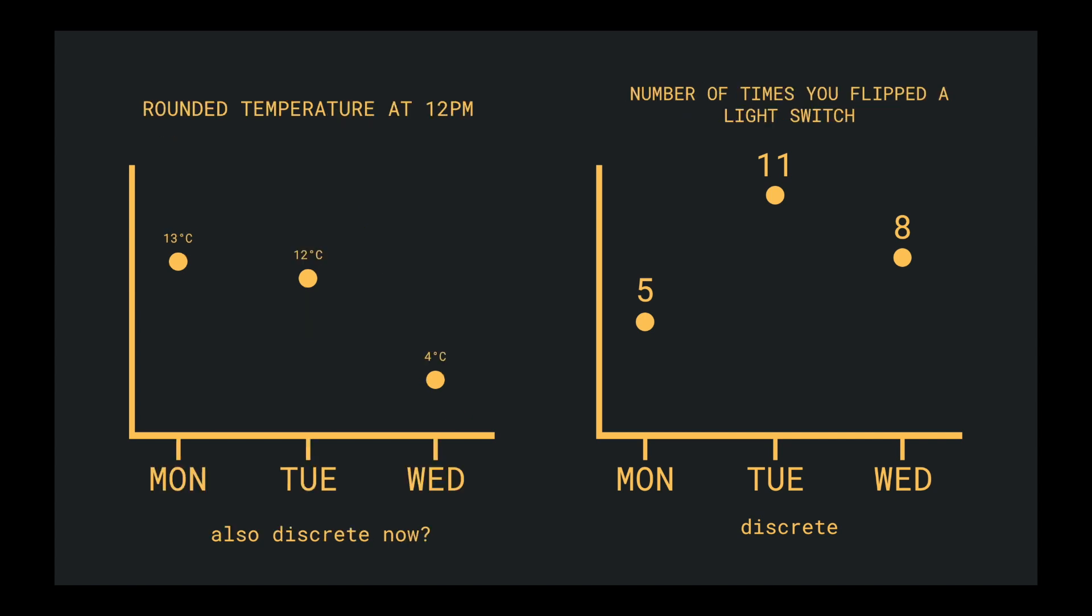Now, let's say I instead asked you to give me a temperature reading of something at 12pm on Monday, Tuesday, and Wednesday, and to round your measurement to the nearest degree. Can you see now how we have converted a range of continuous values into a finite range of discrete values?